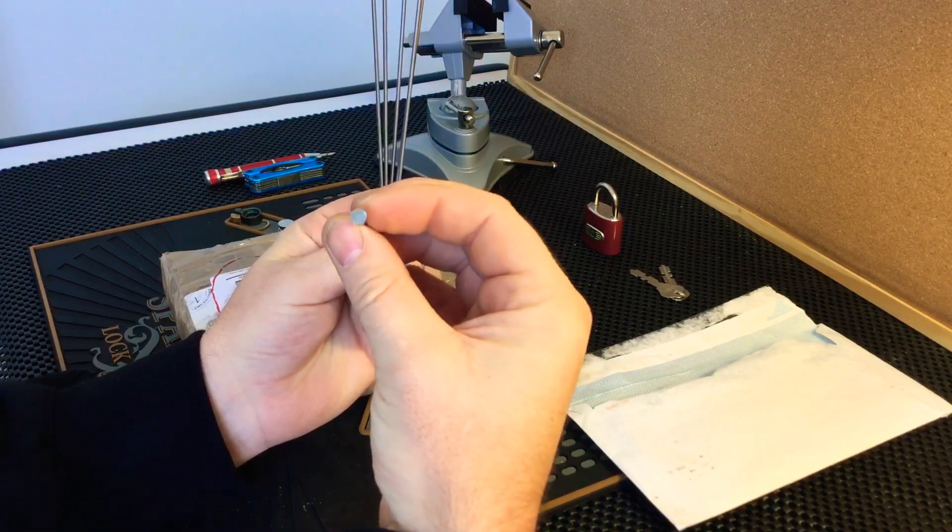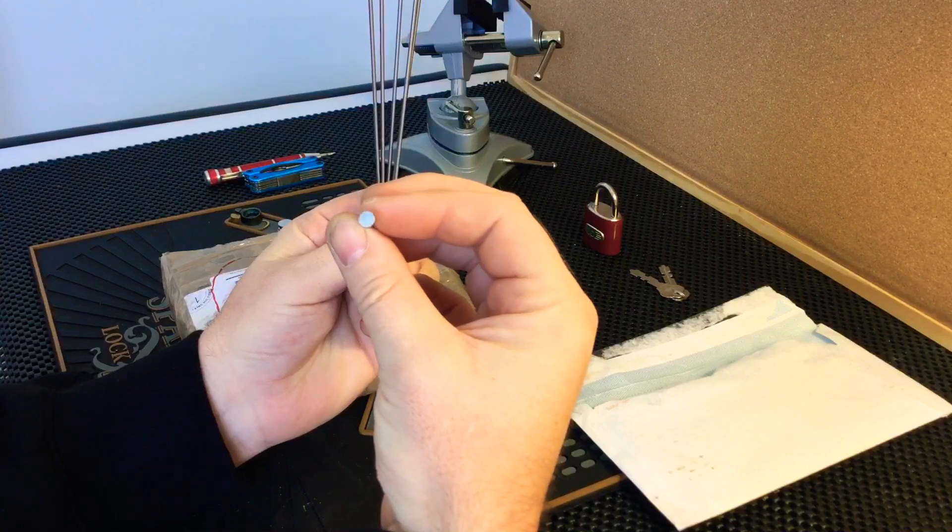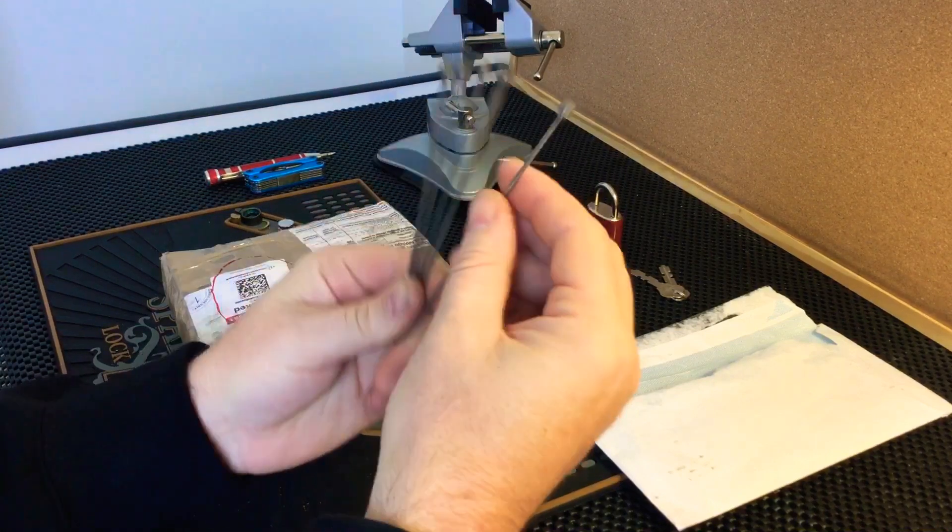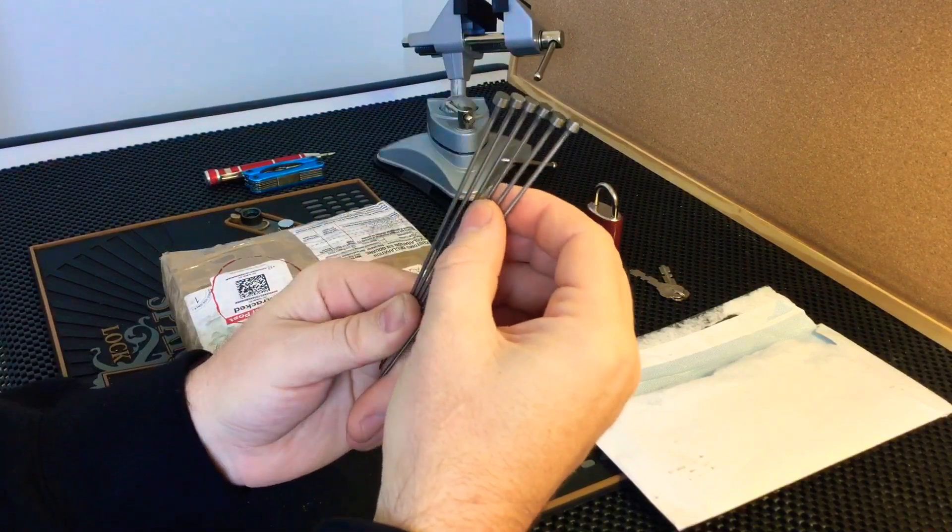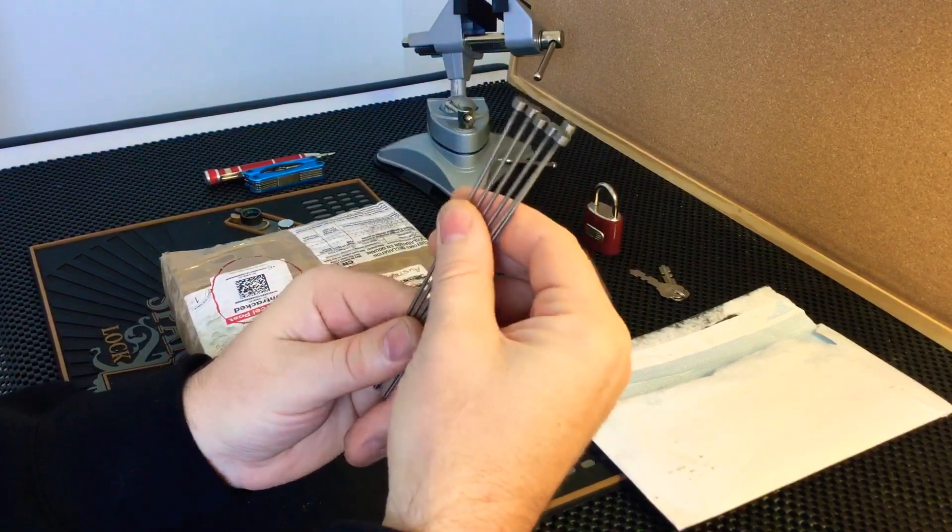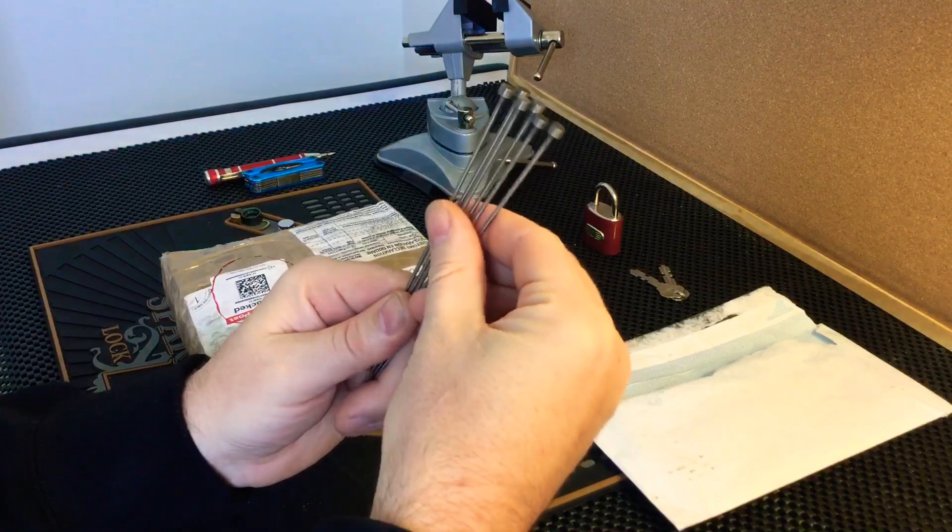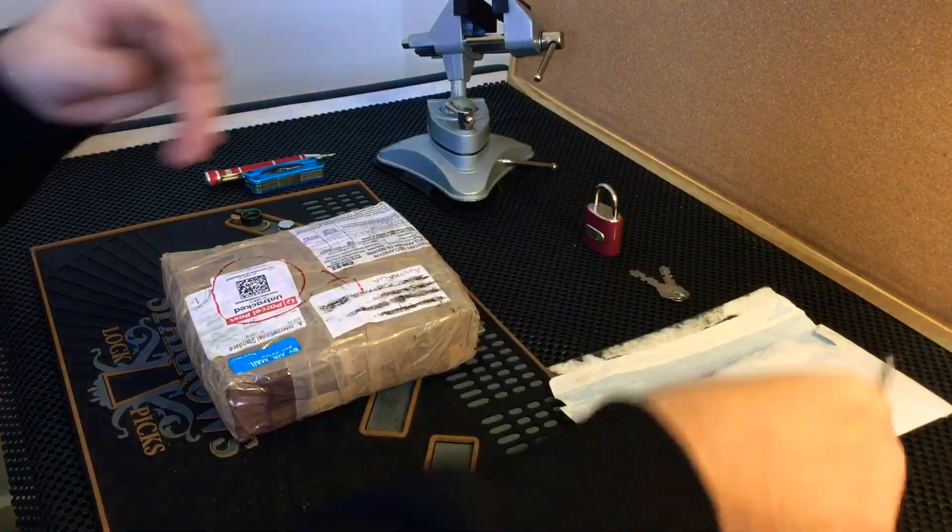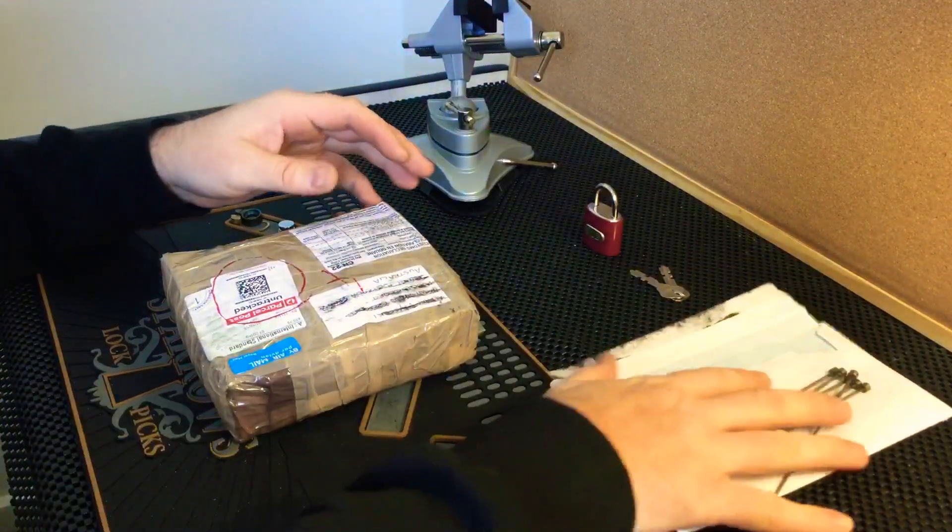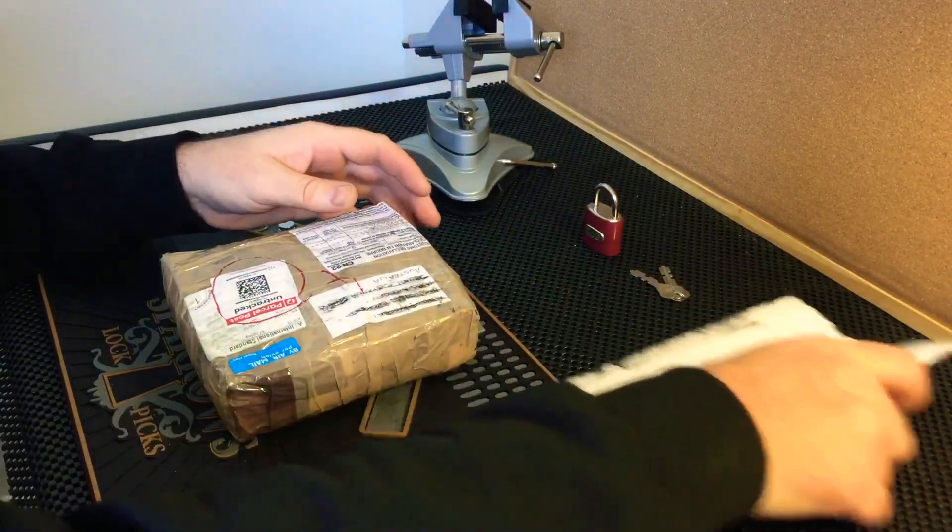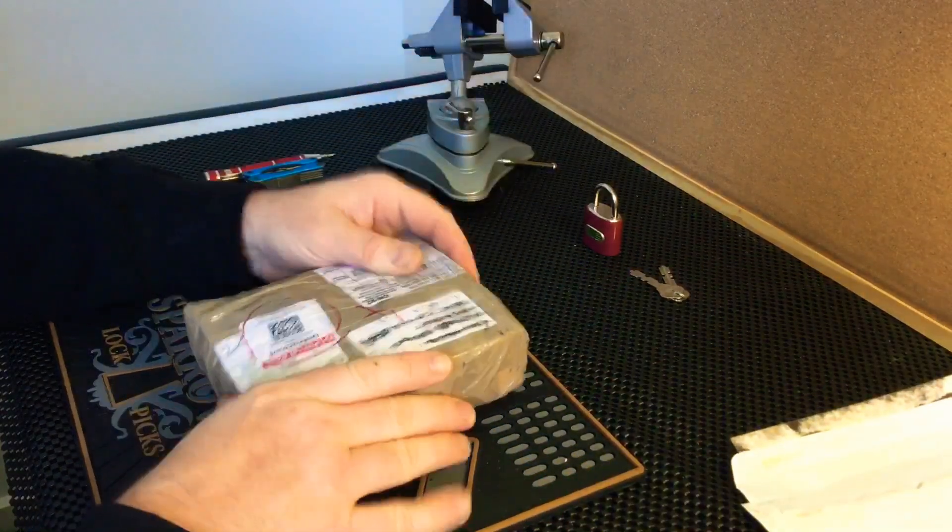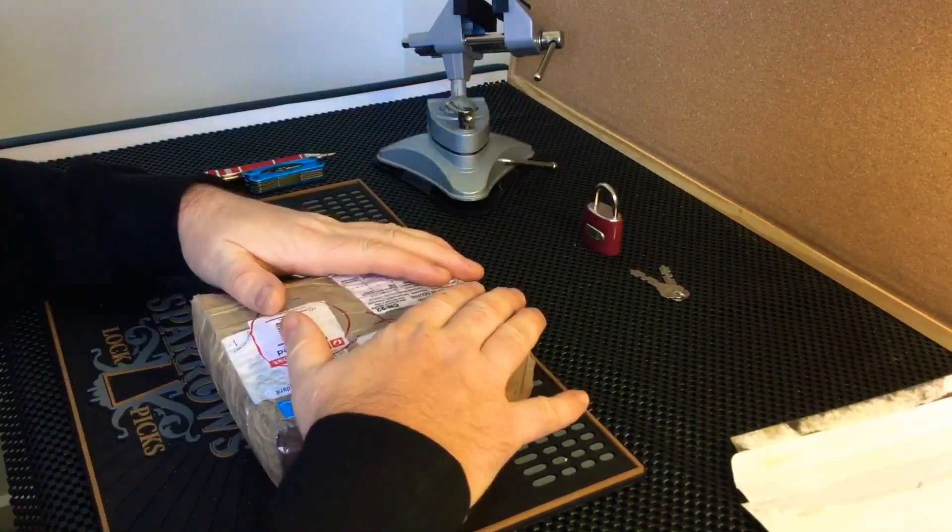I've got an Abloy 321 padlock with a sort of weird profile head on the tip, so I'll need to get my files out and start doing that.